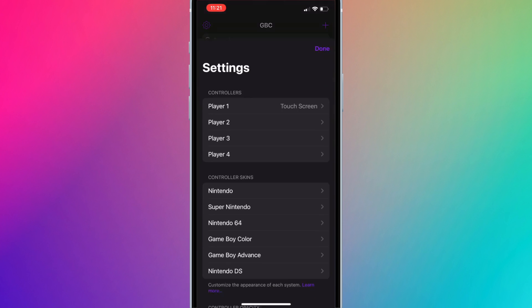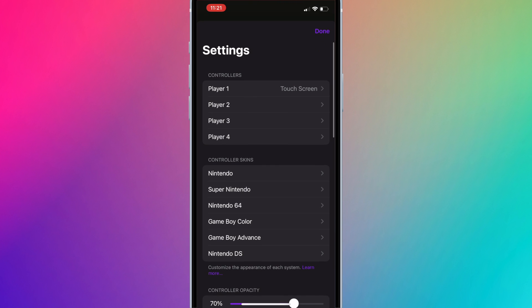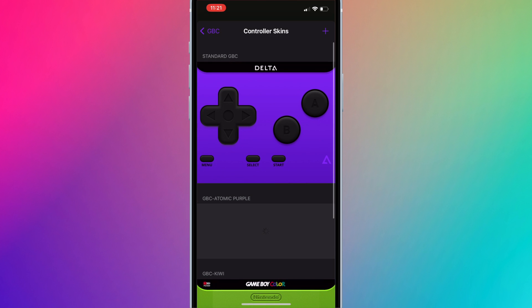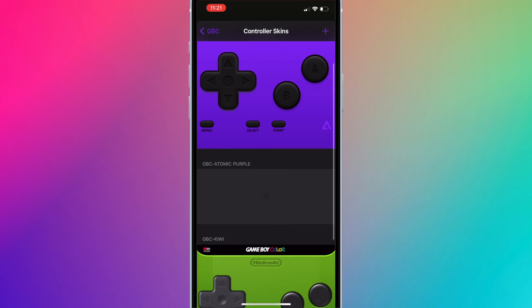Press on the settings icon on the top left corner. Select the console under controller skins. Select the skin that you want to change and select the new skin.